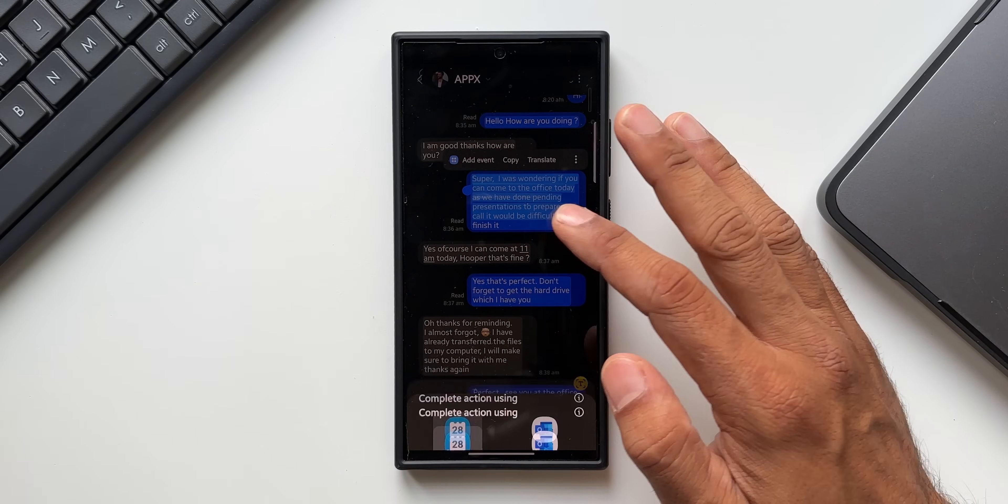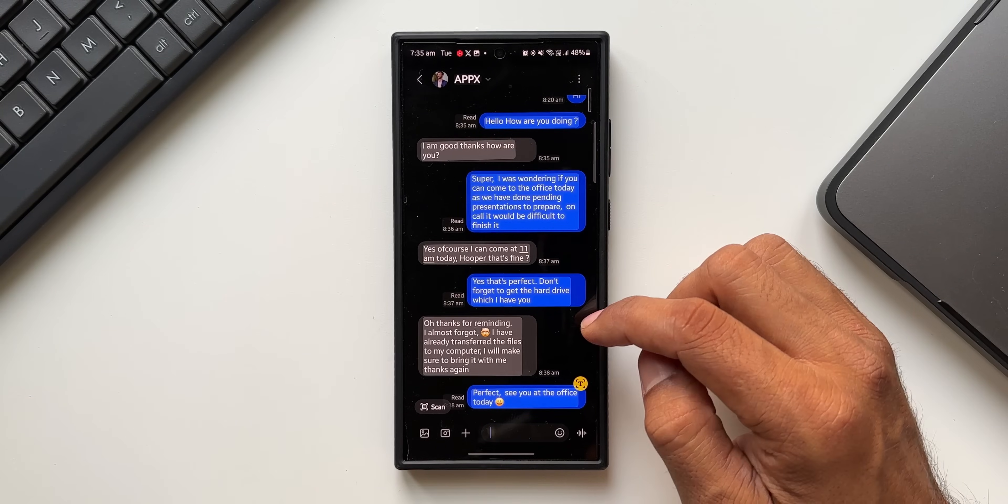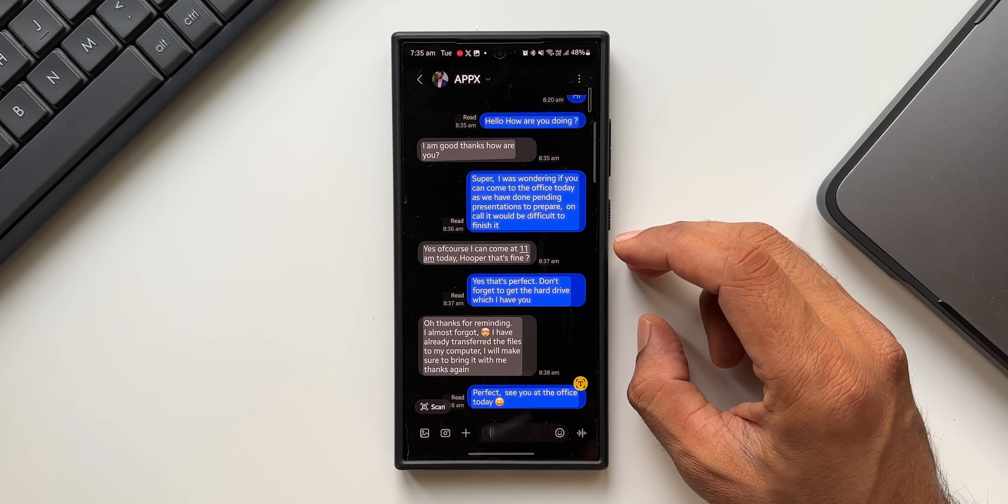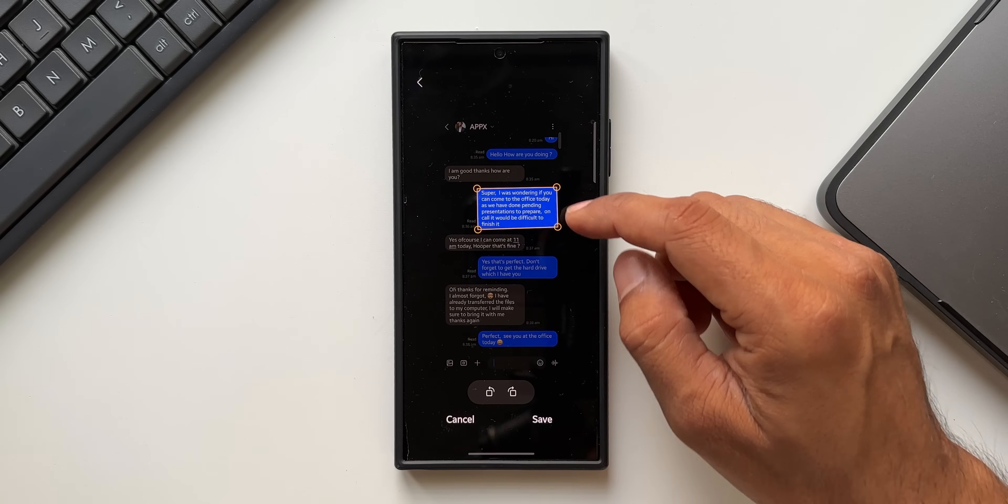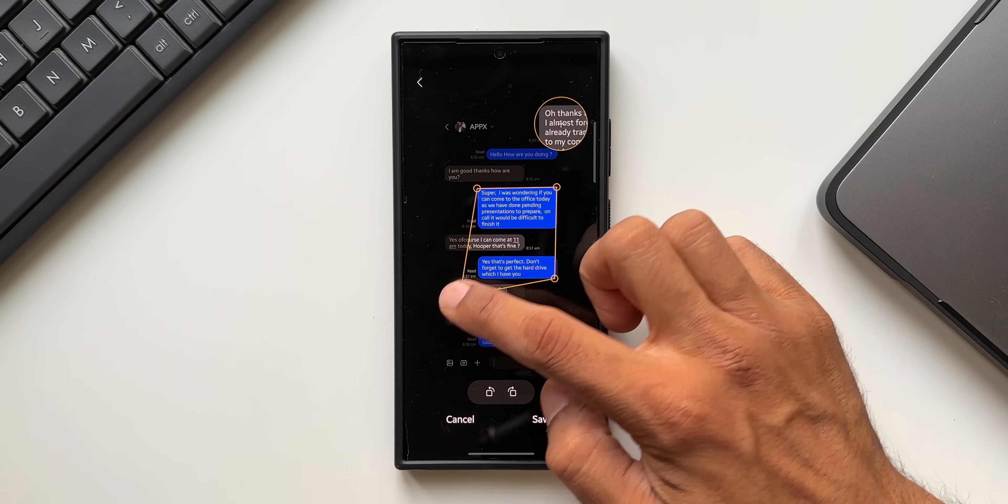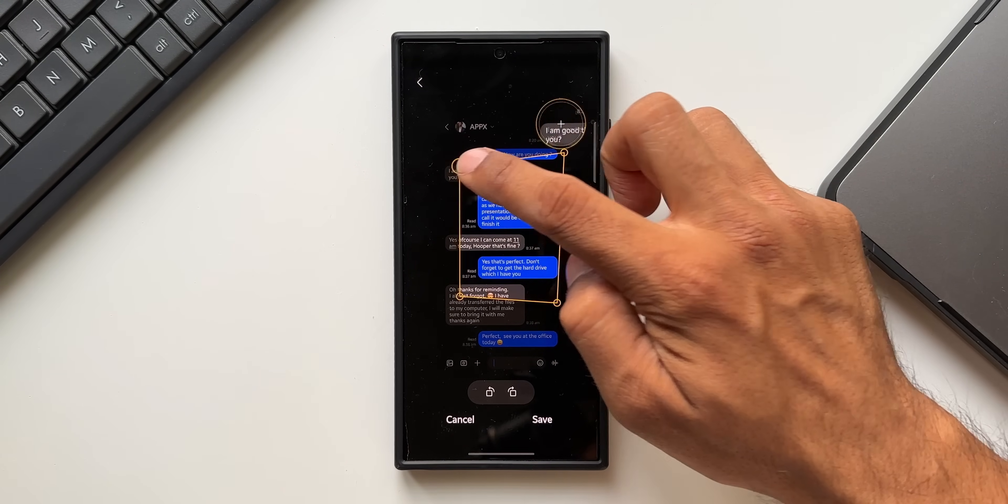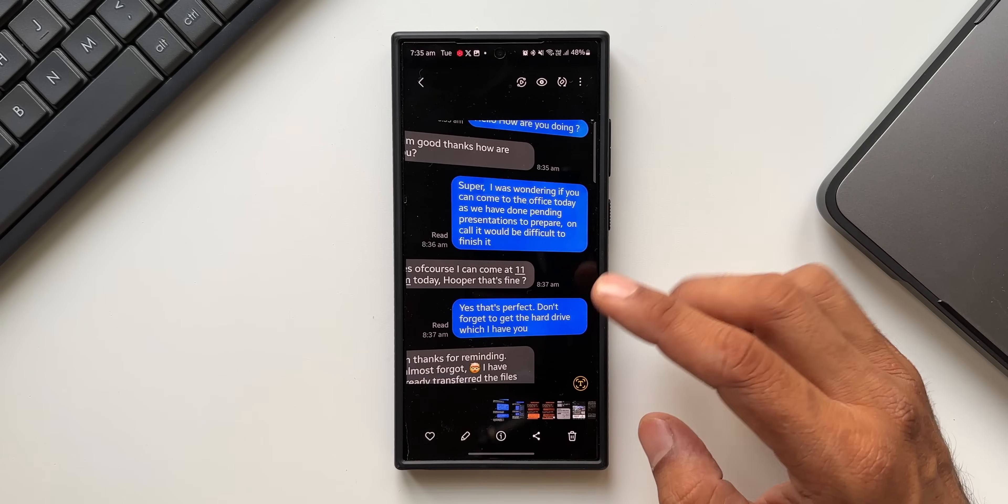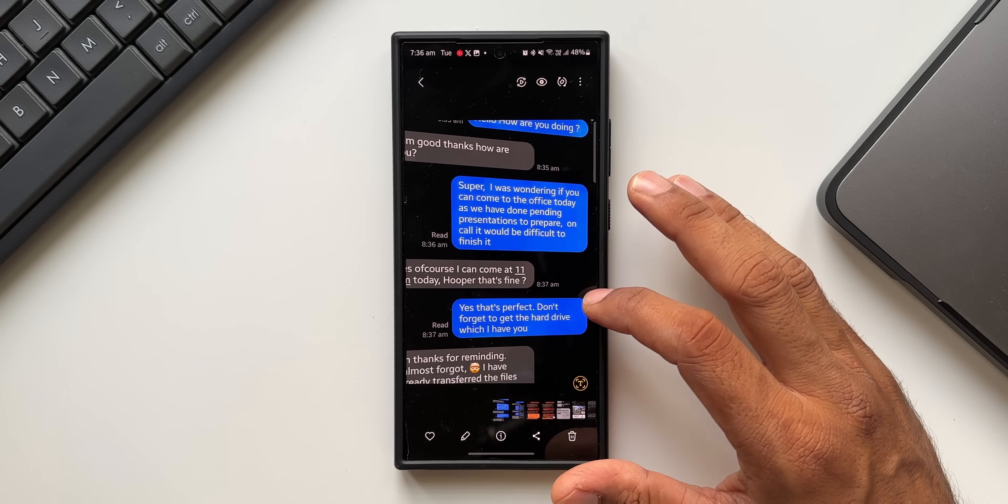Now this is not it. Let me show you something more. You can see apart from copying the text, this image is showing me an option to scan the image as well. I can just tap on scan. You see I will be able to select a portion of this particular screenshot or image and scan that image and tap on save. This has been saved.